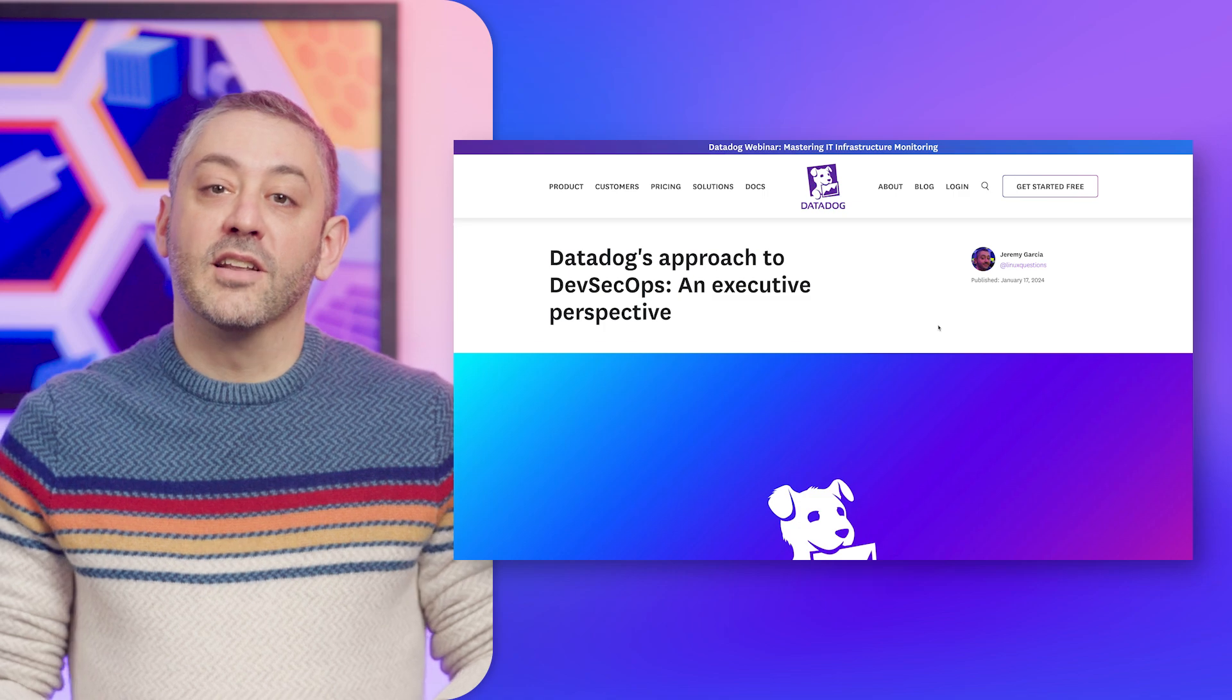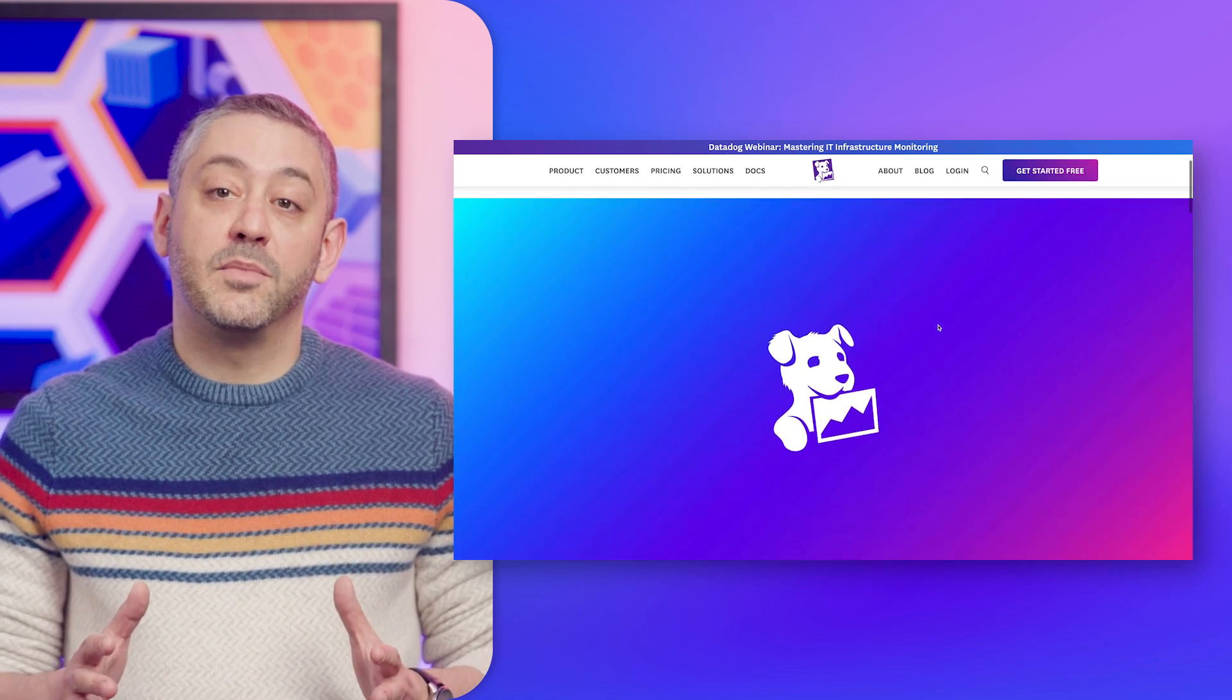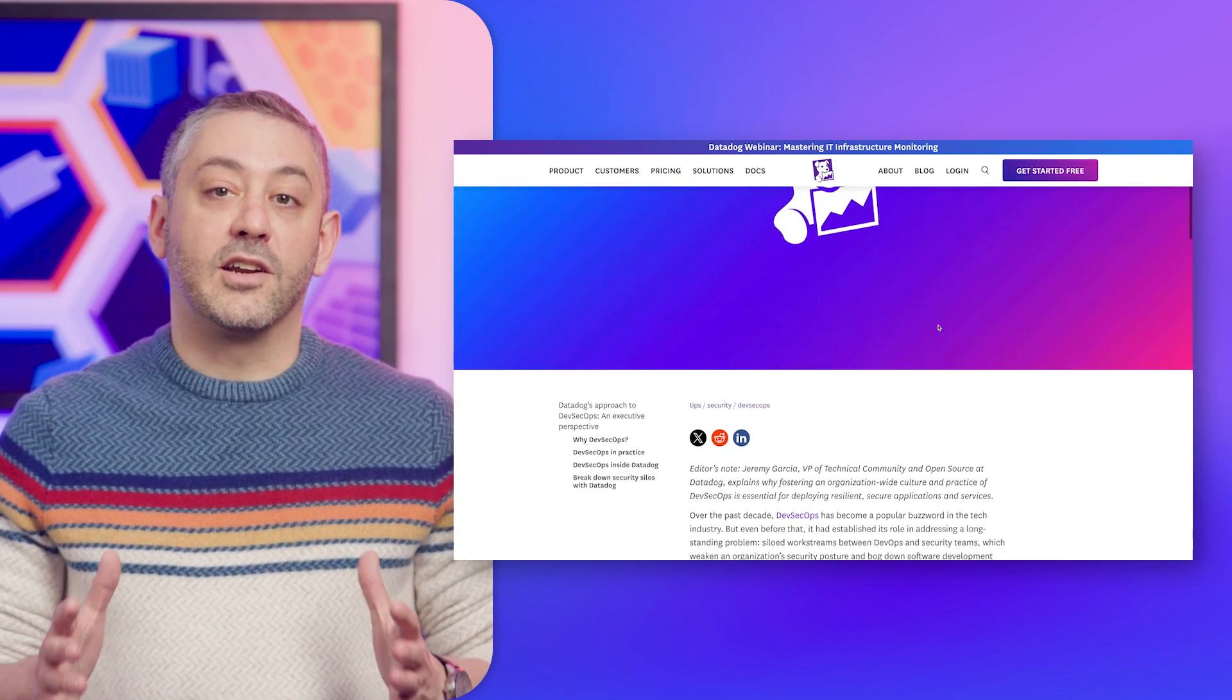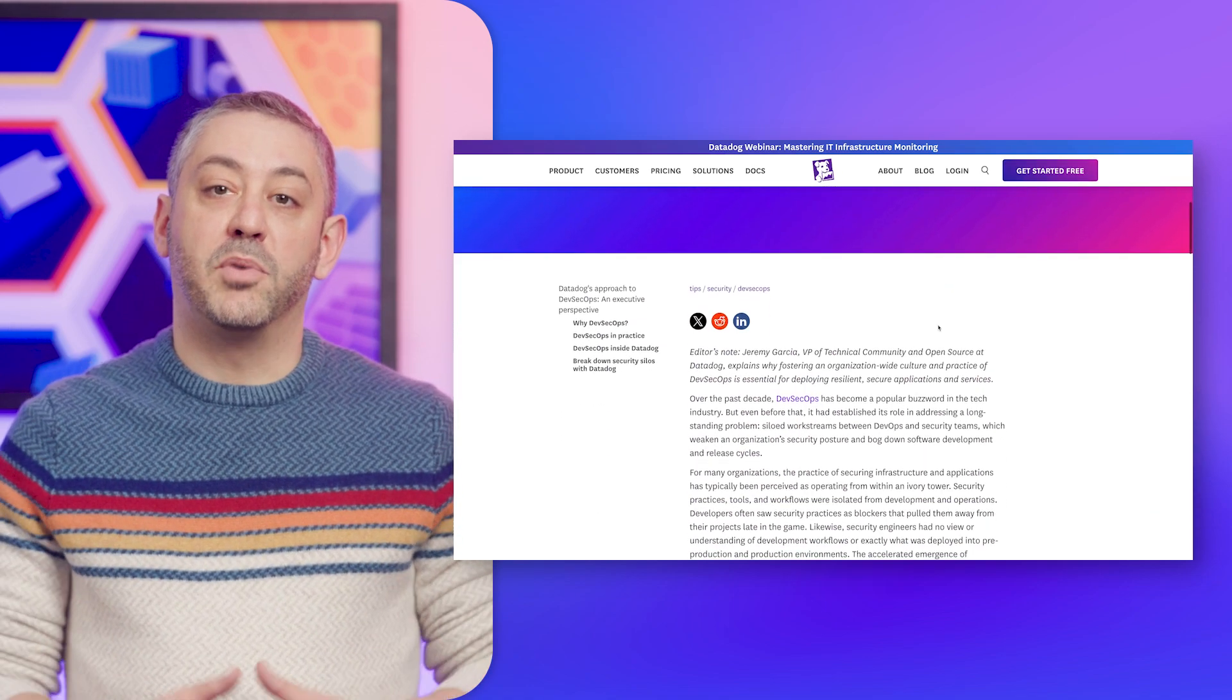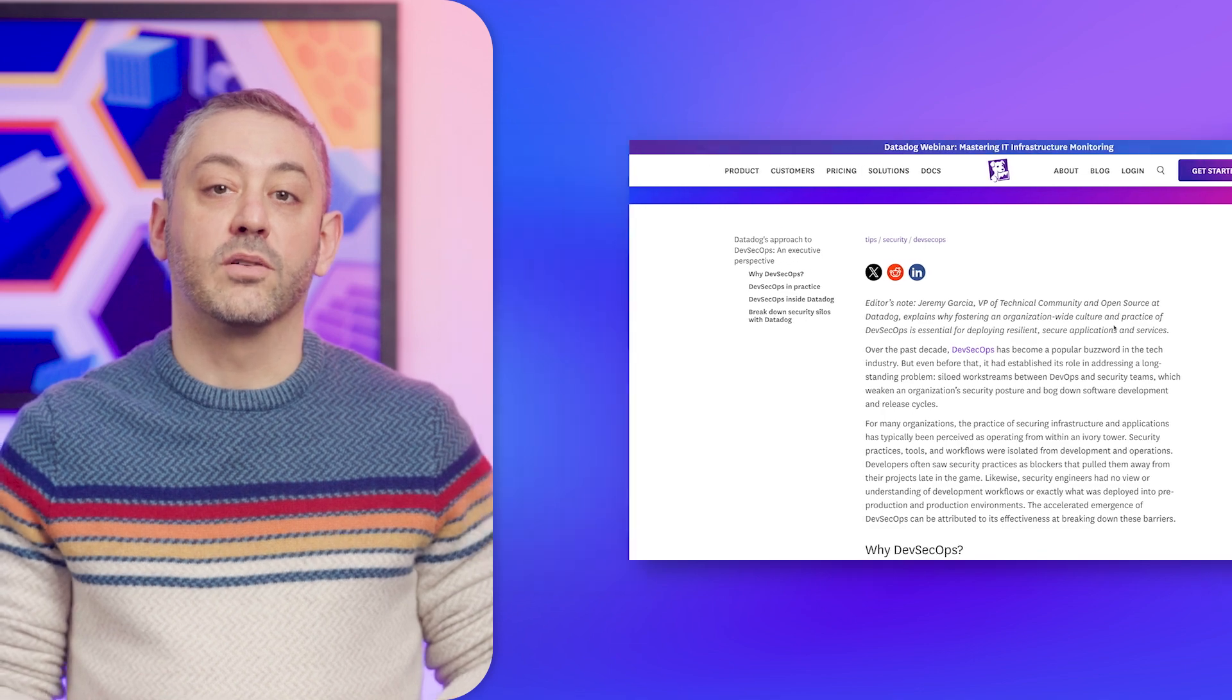Anyone interested in learning more about how we're applying this concept at Datadog is encouraged to check out the post, which we'll link to in our show notes. And now, on with the show.